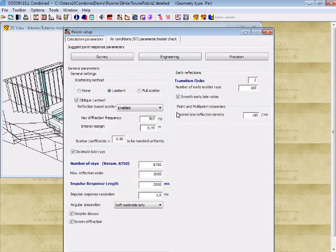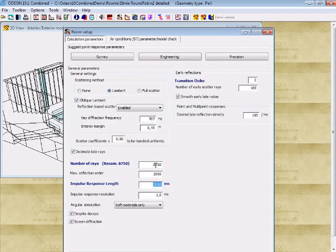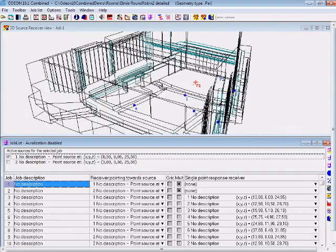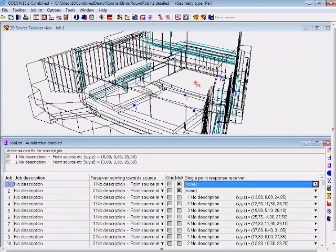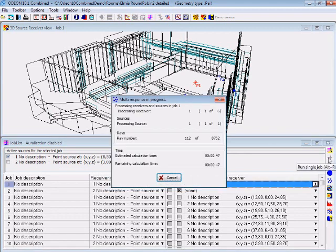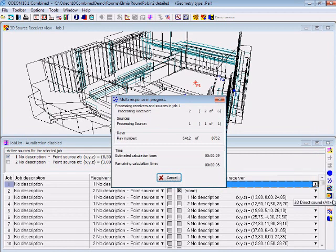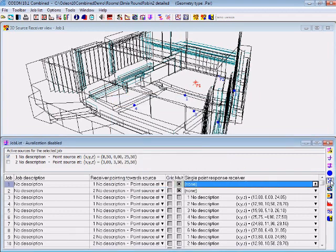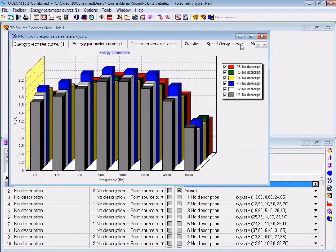We enter the room setup and specify the engineering setup, which gives us 8700 rays for the calculation. Then I'll enter the job list and make the first job calculation, which will calculate 6 source receiver positions. As you can see, calculation times are not dramatic, just around 10 seconds. Now we're finished,